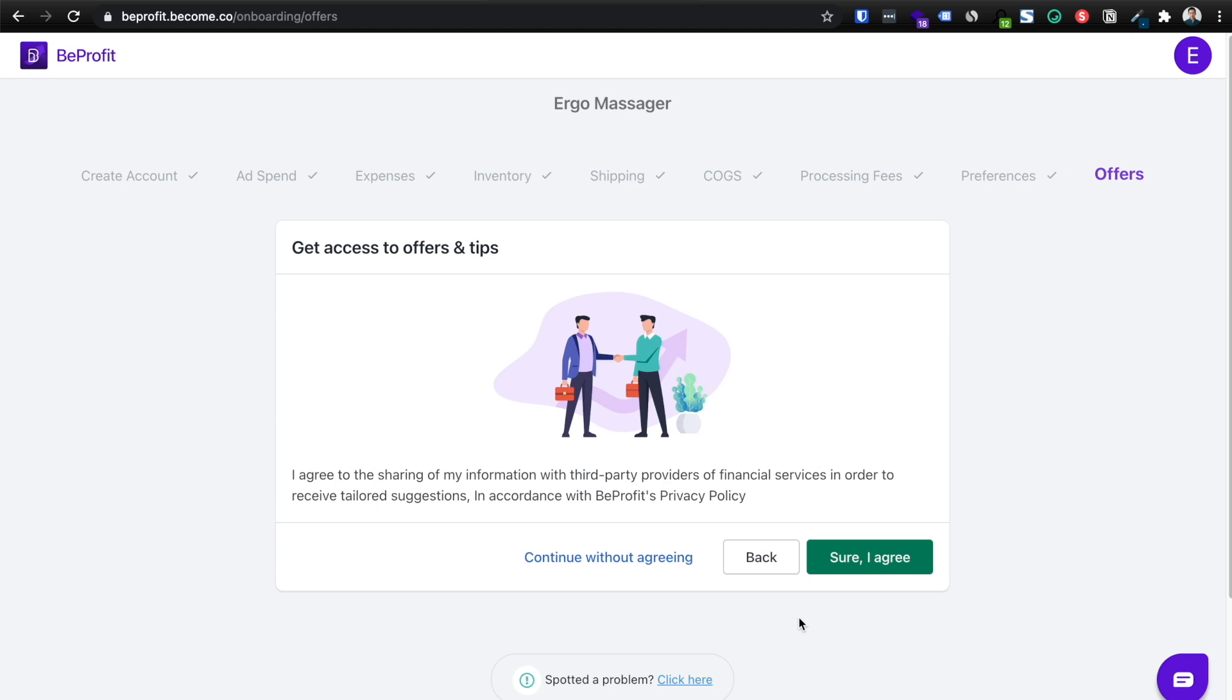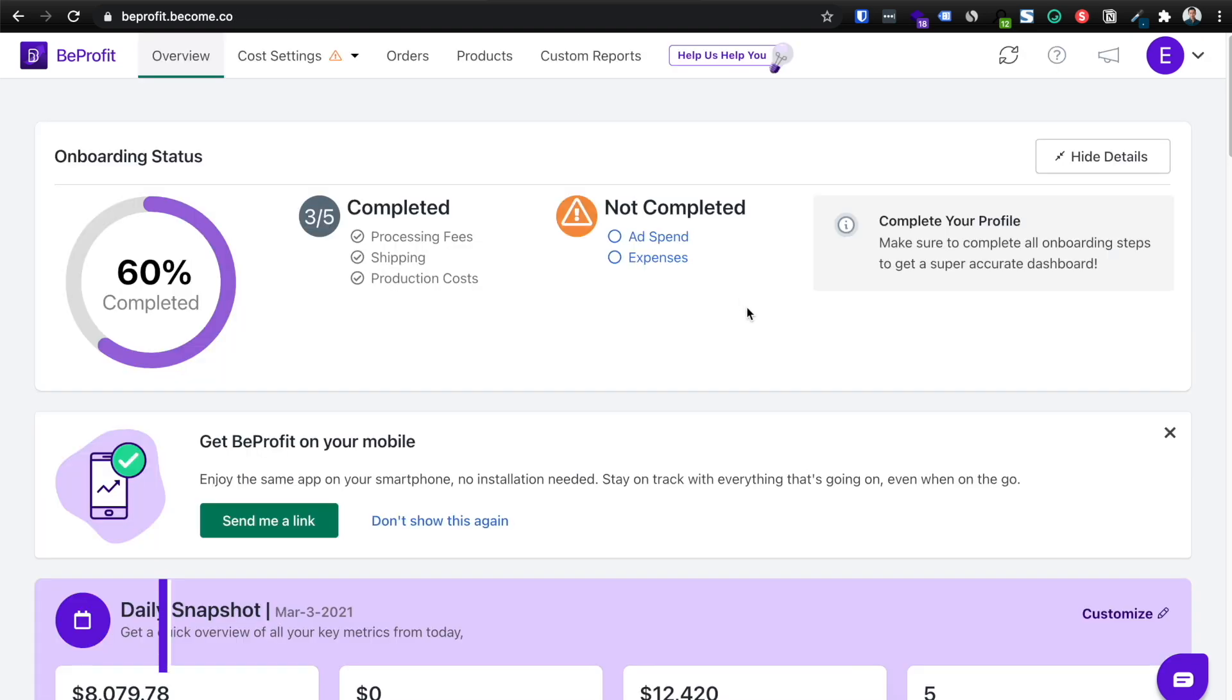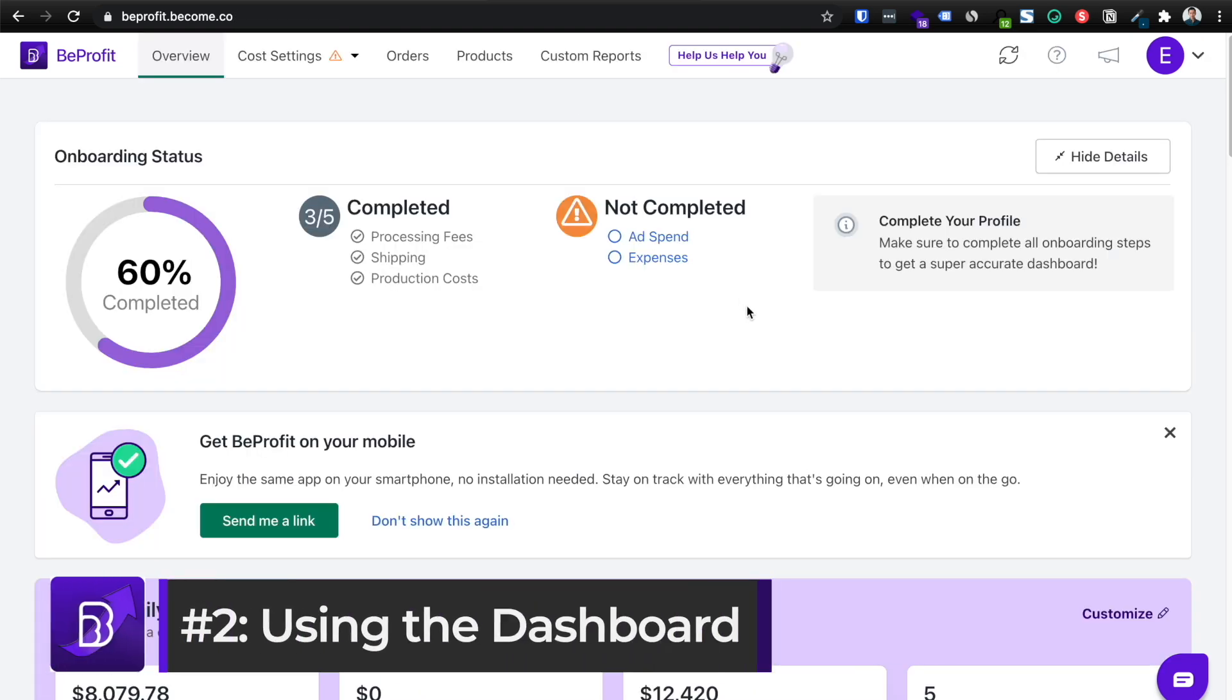Finally, it's going to ask you if you want access to offers and tips. This is totally up to you. Okay. So once that's all set up and complete, you'll be welcomed to your BeProfit dashboard.